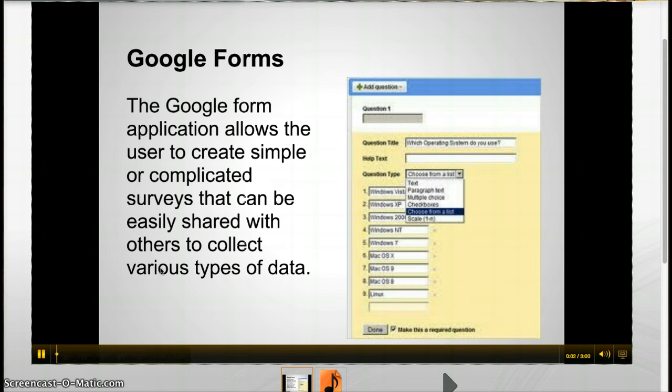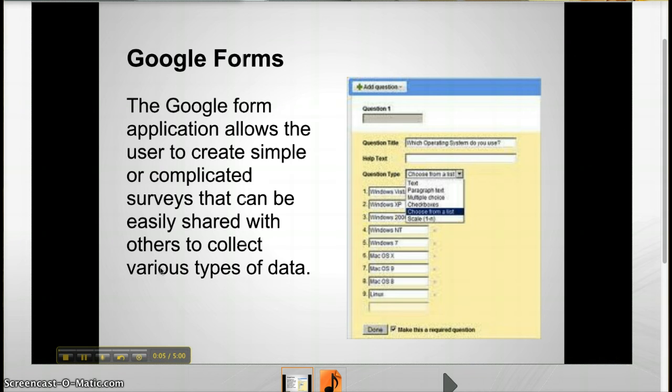Google Forms is a simple survey creator that lets the user create very simple to complex surveys that can be sent out via email and embedded into web pages to collect various types of data that can be reported out.